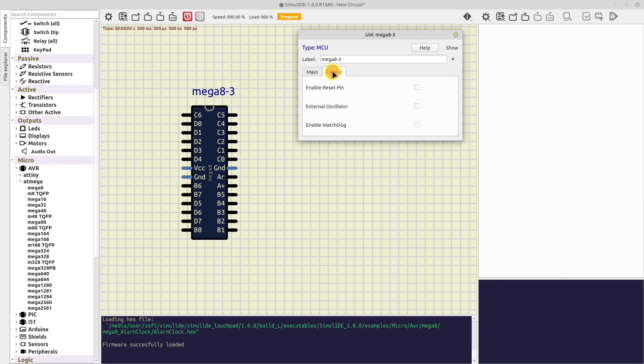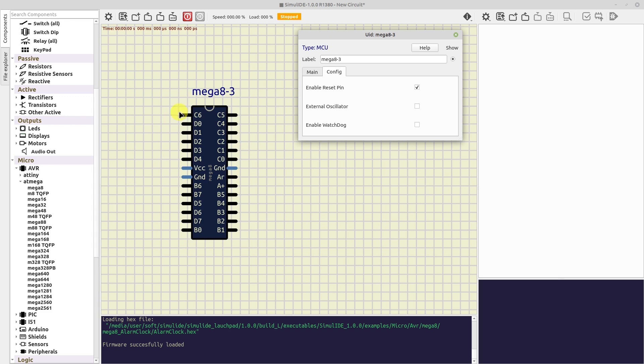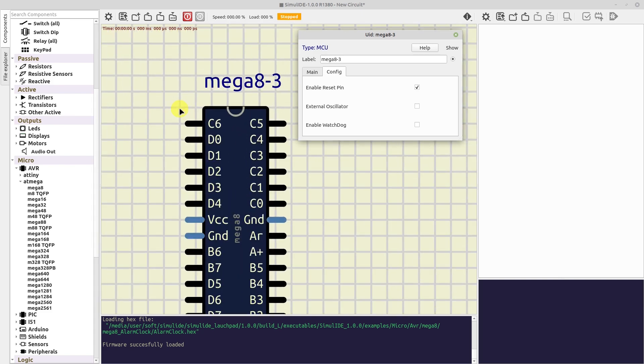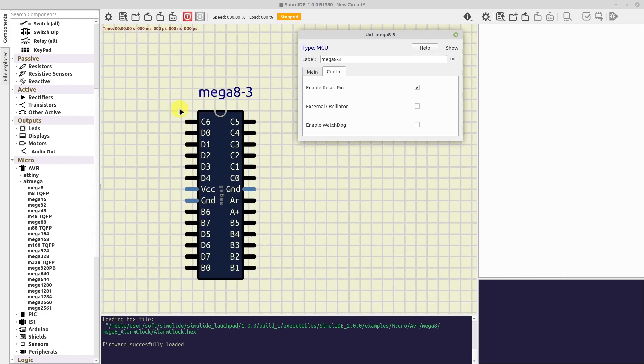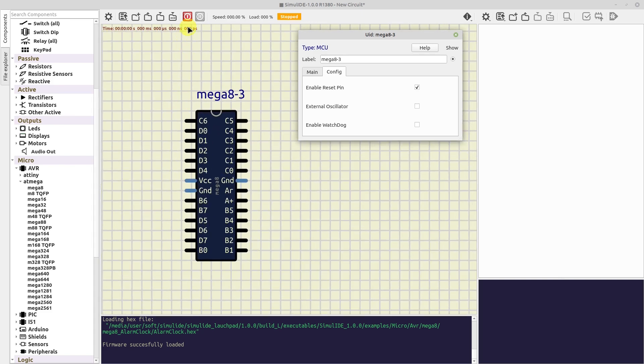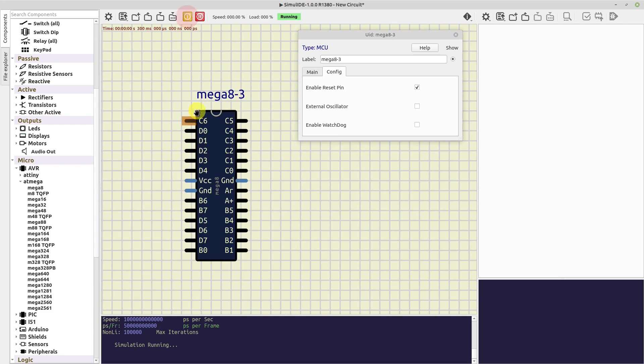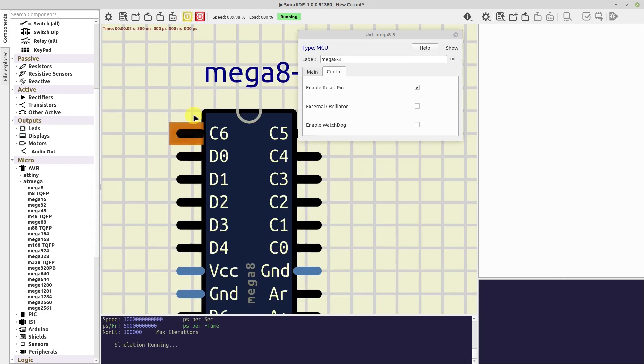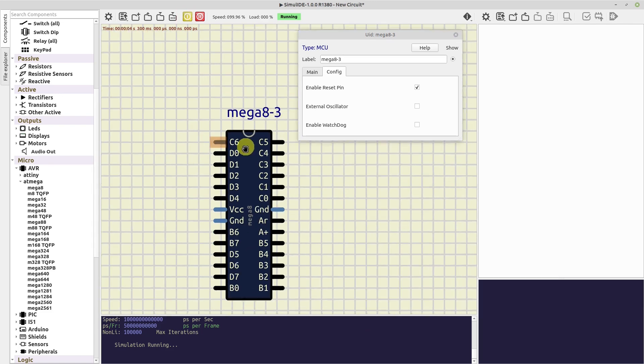Now let's see the config tab. Here we have some settings that are usually configured in fuses or configuration bits. The first one is Enable Reset Pin. This is used when a microcontroller has the reset pin multiplexed with some IO pin. If you activate this checkbox, that pin will be used as reset instead of IO pin. Note that, in this version, it is mandatory to connect the reset pin. If it is not connected you will see a flashing red rectangle as a warning to remind you to connect it.